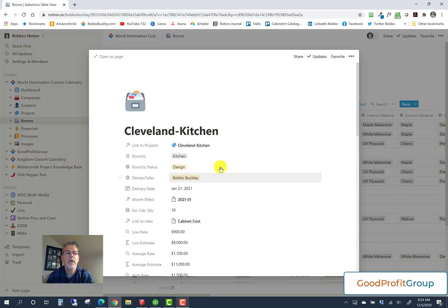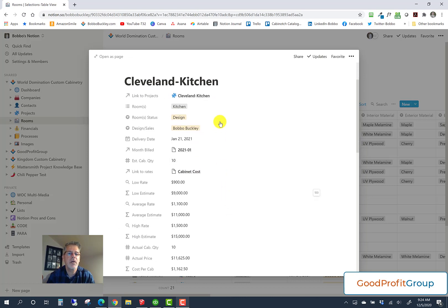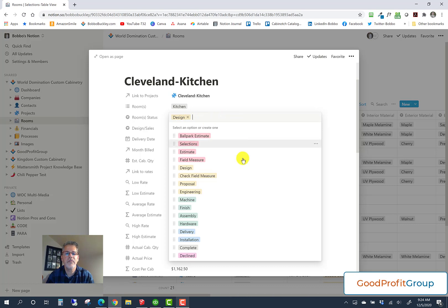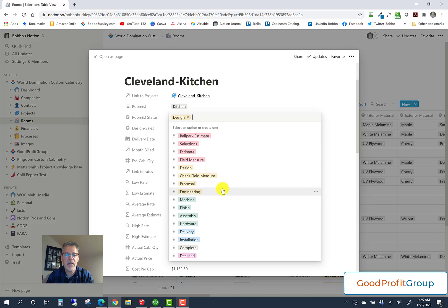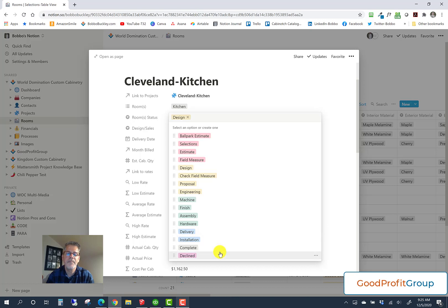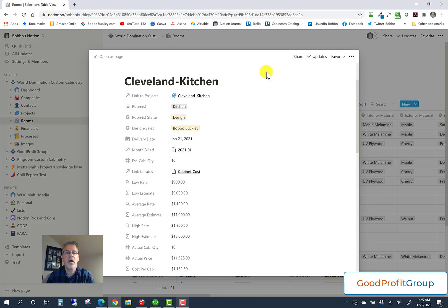Scanning down through this room record: we're naming the room, saying where it is in our sequence of events — we're at the design stage for this. Clicking the status field shows all our different stages: starting at ballpark, selections, estimate, field measure, design, check field measure, proposal, engineering, machine, finish, assemble, hardware, deliver, install, complete. Or it needs to move to the end as declined — we gave them a proposal and they declined — because we also want to track our win-loss ratio. This last column gives us the ability to look at that win-loss ratio at the end of the year.